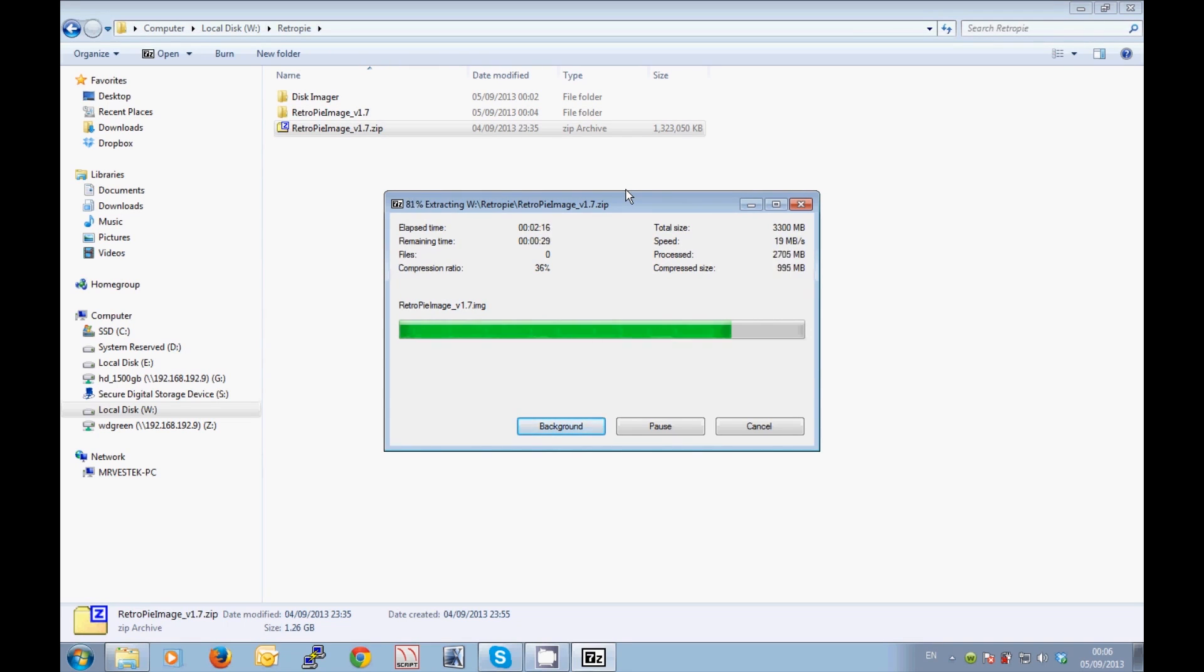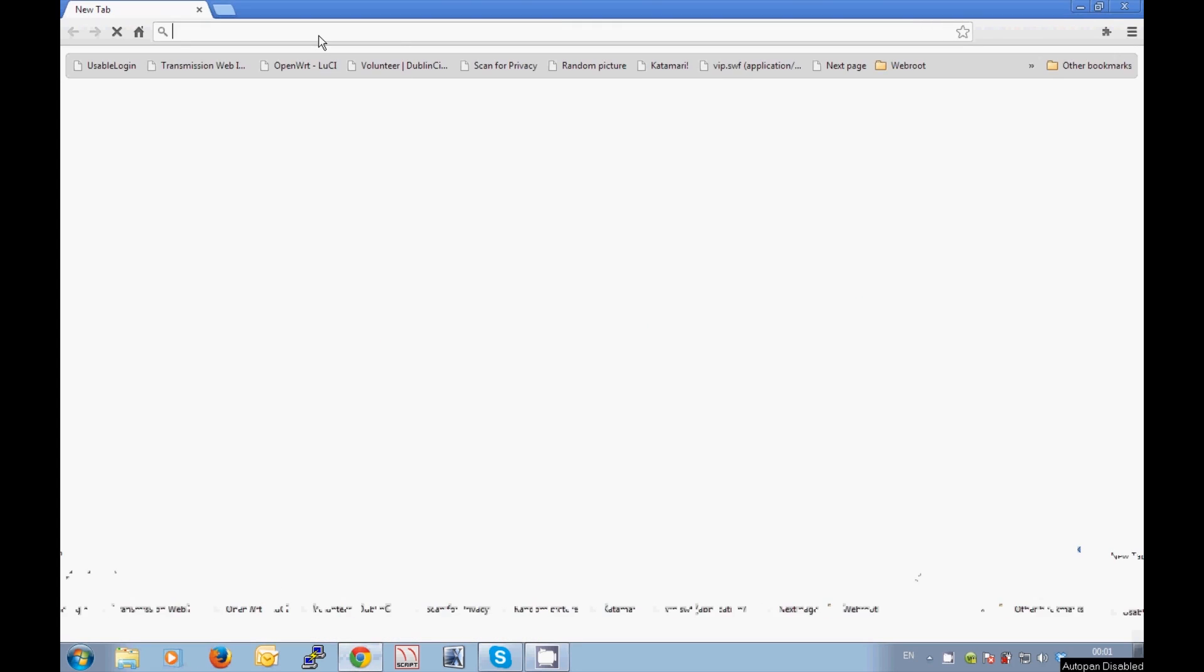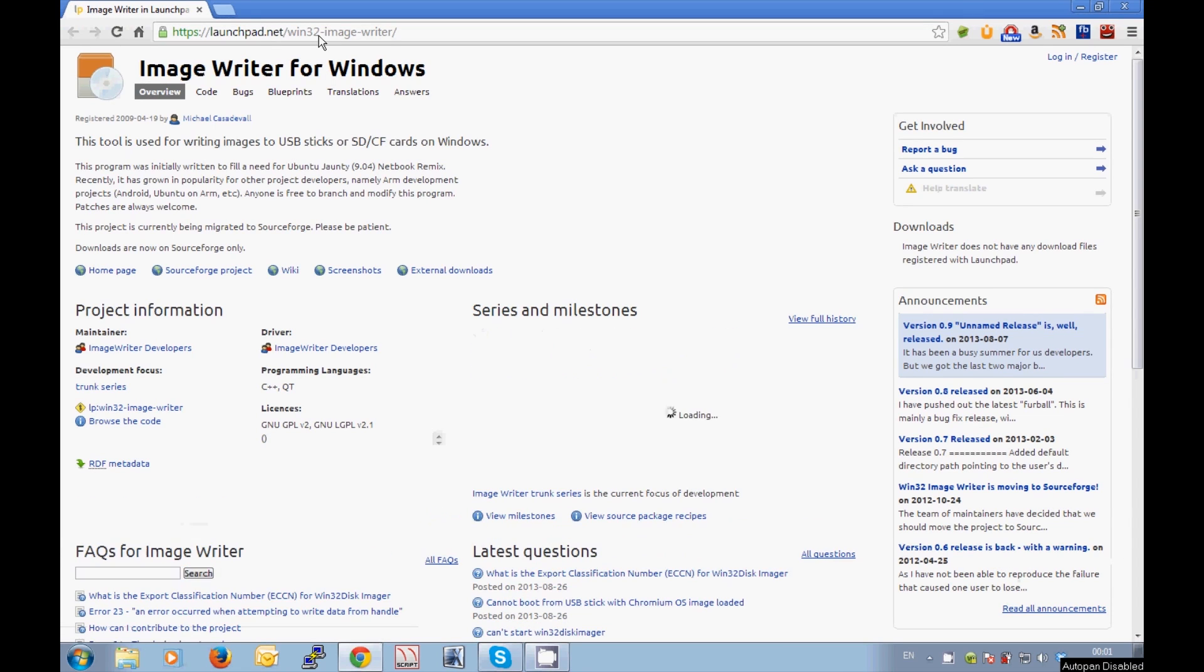Now we'll want to open our web browser again. This time I'm going to use Google Chrome just to be a little bit different. We're going to go to the win32 image writer website which is on Launchpad. I'm going to paste a link to that below in the description bar down at the bottom of this video.